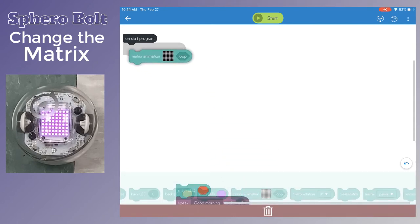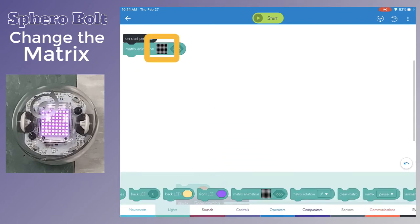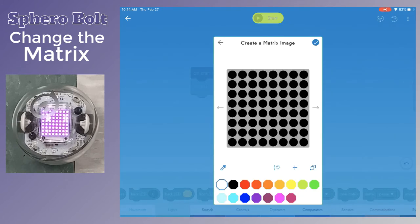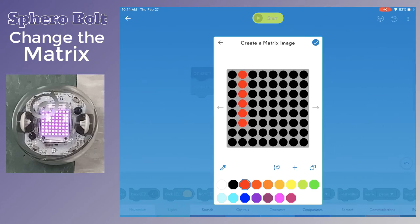Use the matrix animation code and click on the black grid icon. You can choose a pre-made image or create your own by clicking the pencil.